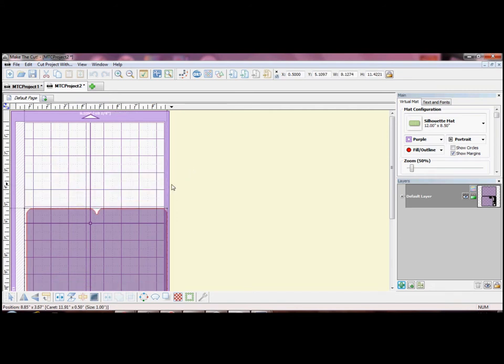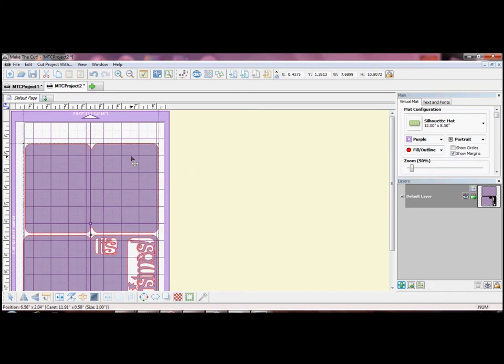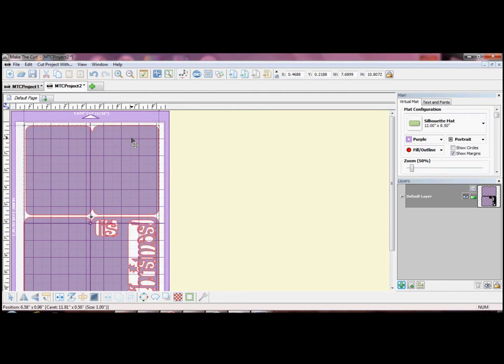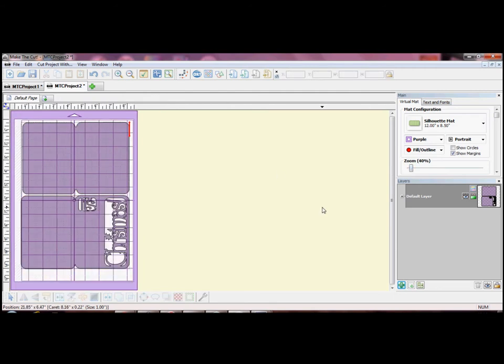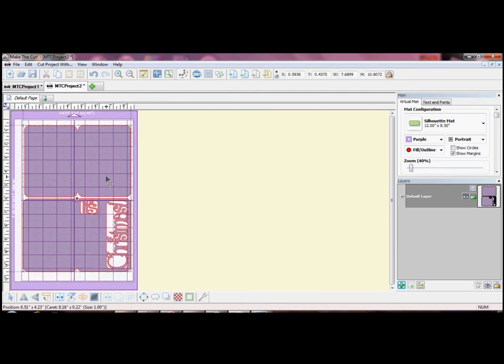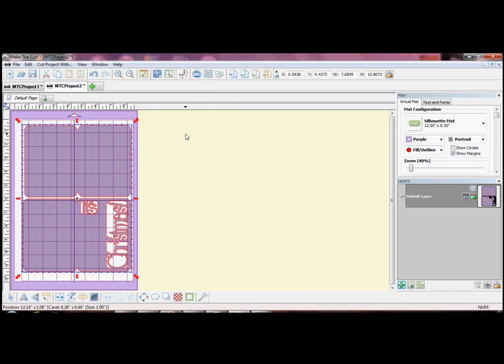Because I want to make an A6 card I need to reduce the size. Then if I click and hold one of the corner arrows I can reduce the size as much or as little as I want to. Both shapes are still linked at the moment so this will retain the proportions correctly.